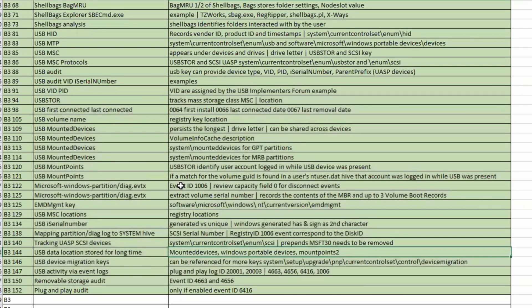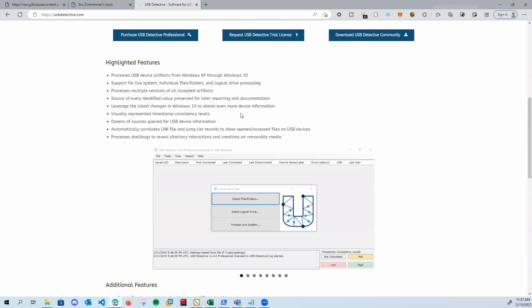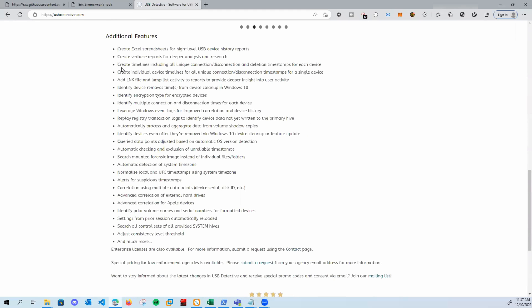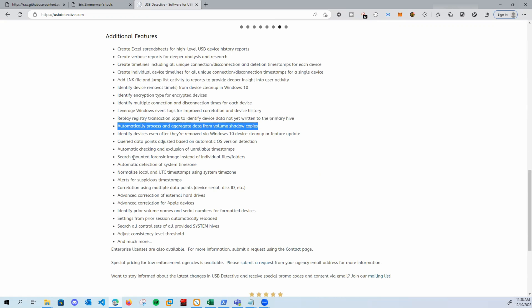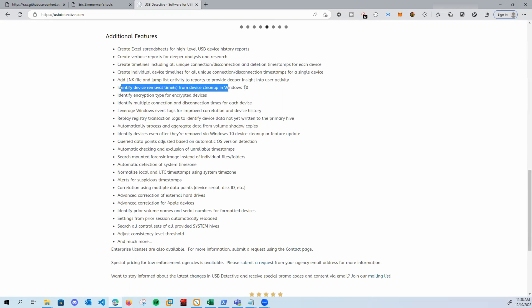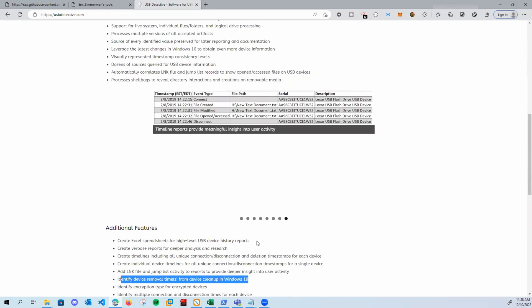This is basically how we can manually audit a USB device. If we want to automate this, we can go to usbdetective.com, where we can investigate USB devices plugged into a machine. Everything we did manually it will do automatically and create an Excel spreadsheet device history report. It also adds LNK file and jump list activity to the report, provides deeper insight into user activity, identifies encryption types for encrypted devices, automatically processes and aggregates data from volume shadow copies, and identifies device removal times from the device cleanup in Windows 10.